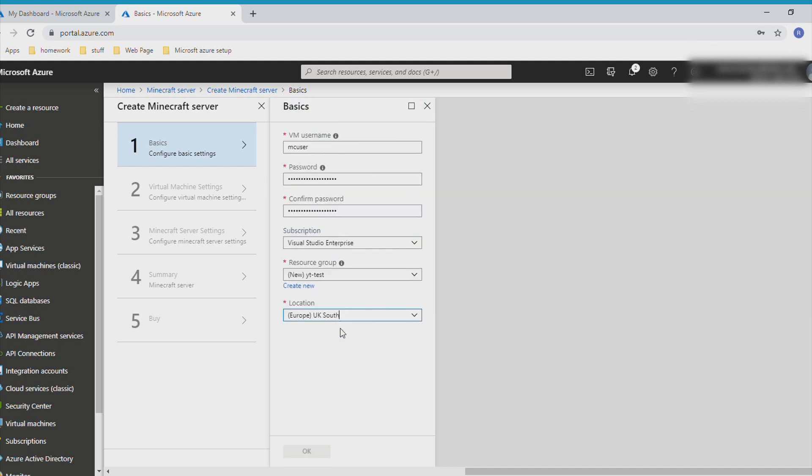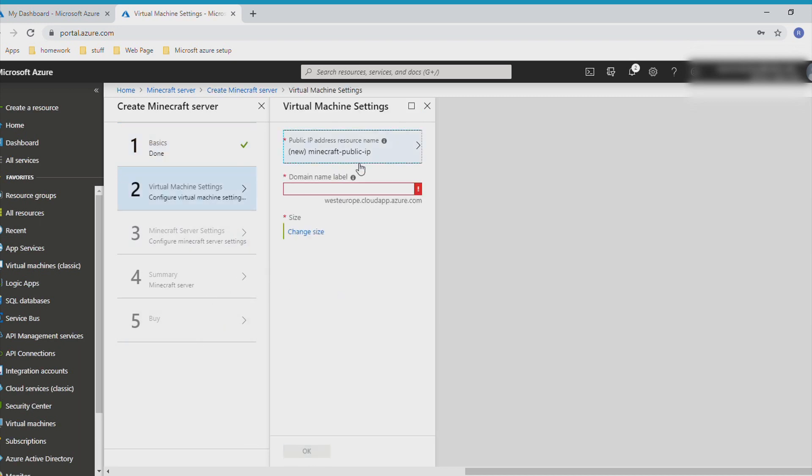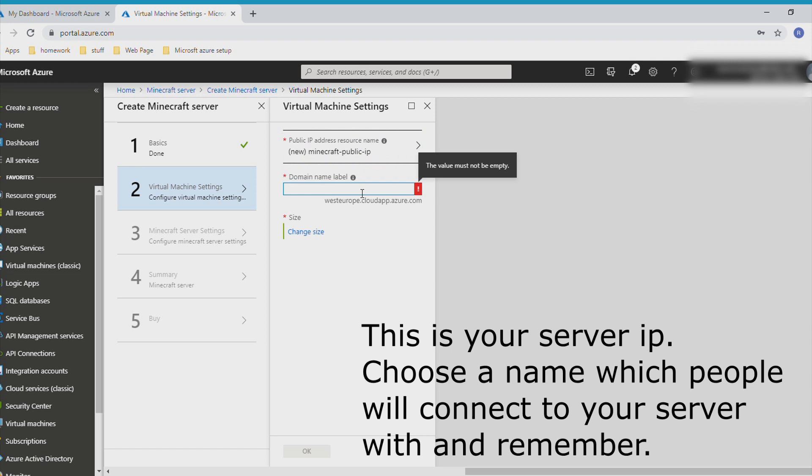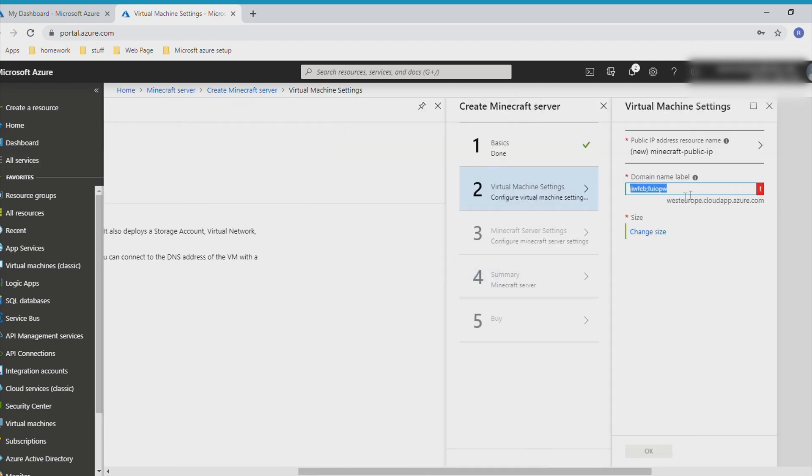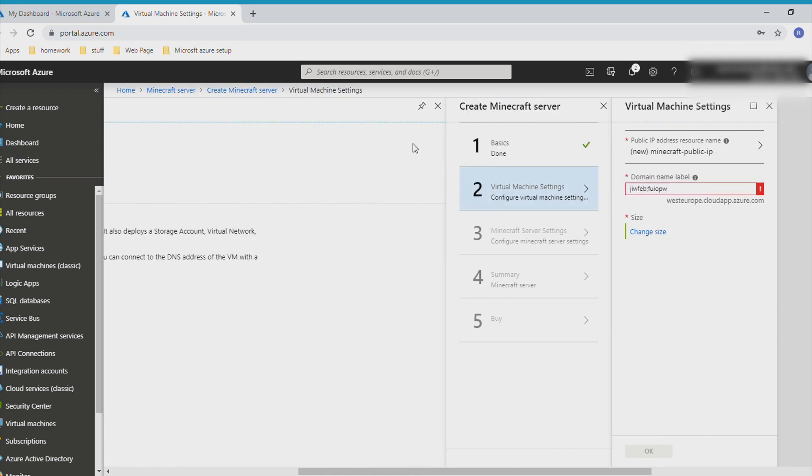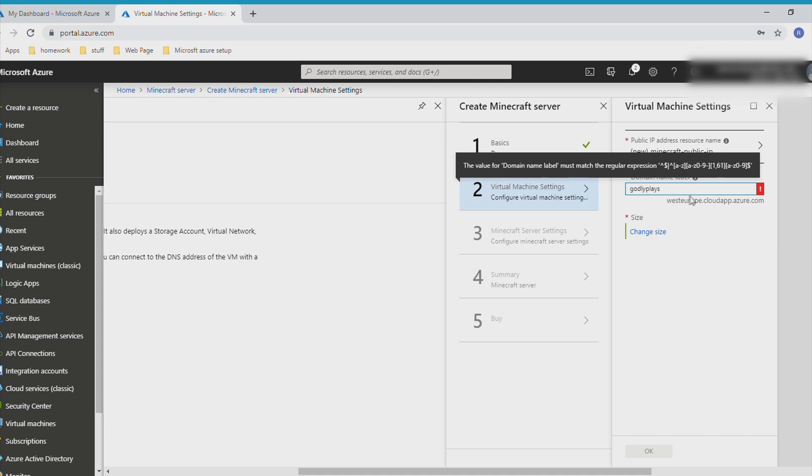I don't know what happened there - my computer glitched out for some strange reason. What you need to do is set this. Let me name mine GodlyPlays. You can set it to whatever. Oh, I've done it again. I'm just going to keep it like this - no capitals as well.